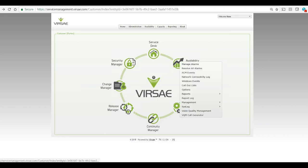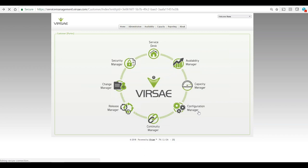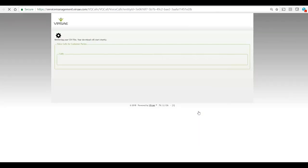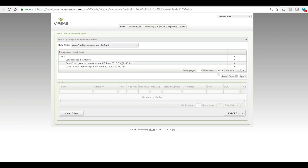So we come into Availability Manager here and go into Voice Quality Management. We're going to start up a filter. I've saved a filter earlier on which is today, so June 7th for the morning in this environment here, between nine and midday.